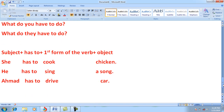The same structure applies for third person singular using 'has to': Subject + has to + first form of the verb. For example: 'She has to cook chicken,' 'He has to sing a song,' 'Ahmed has to drive a car.' In all these cases the subject is compelled to perform the action. It is your homework to make negative, interrogative, and WH sentences for these third person singular examples and write them in the comment box.